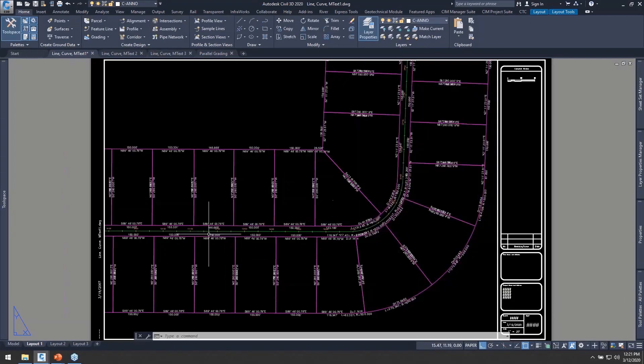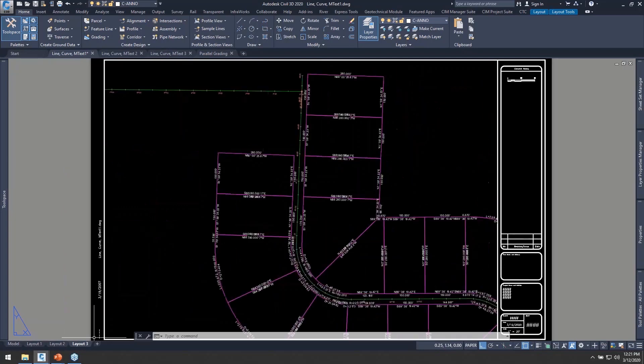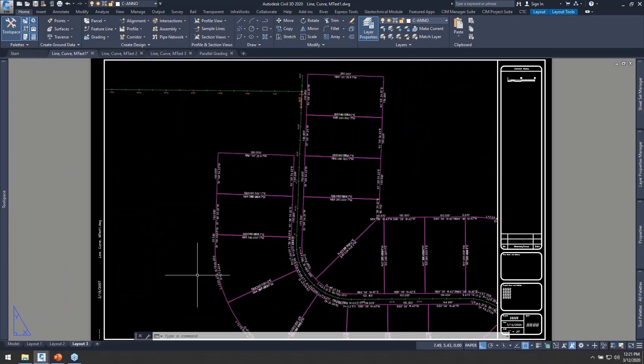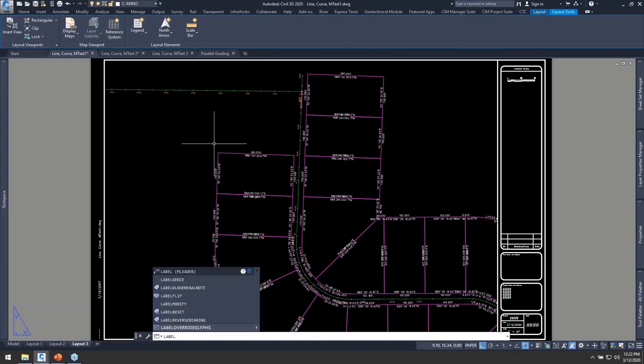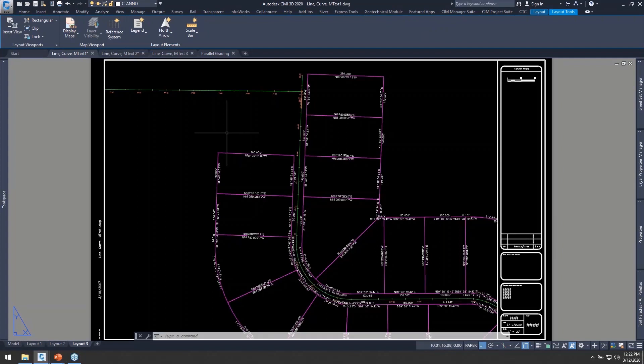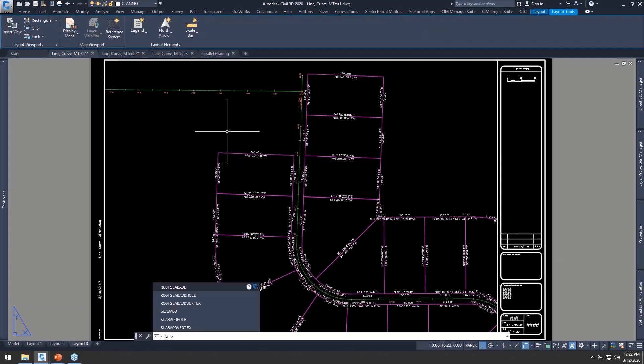We can see pretty clearly that all of these different layouts have been labeled because we did that in model space and I've just put down my legal description style labels on all of the lots inside this particular file.